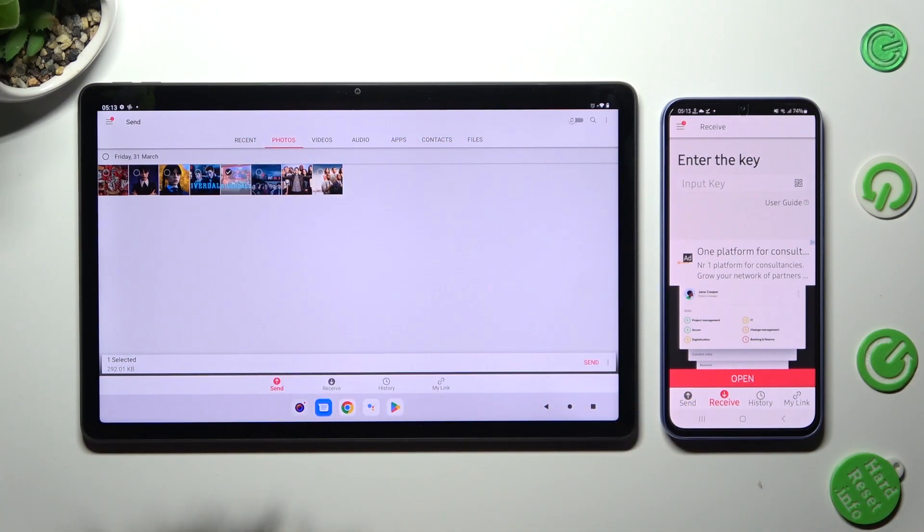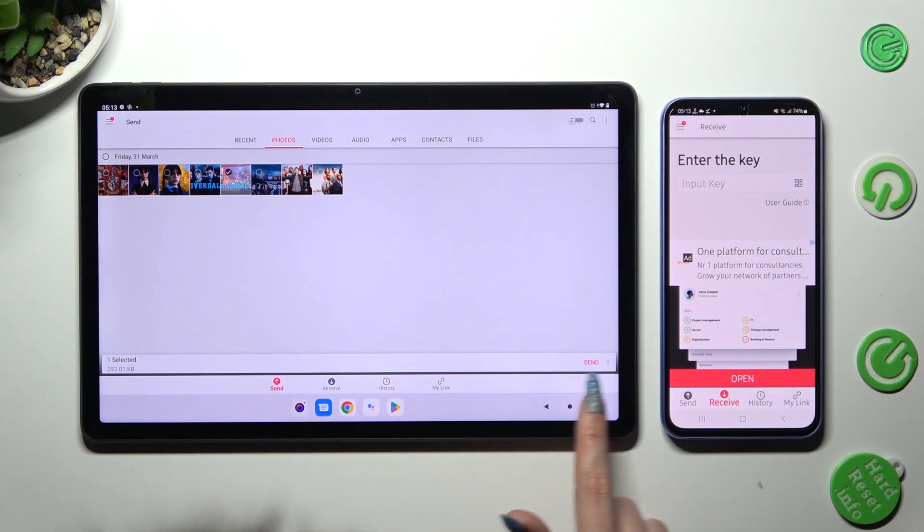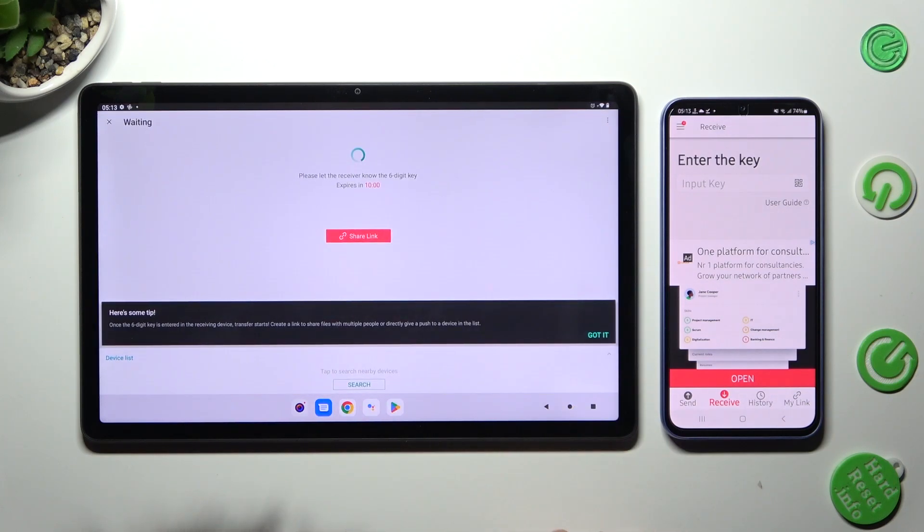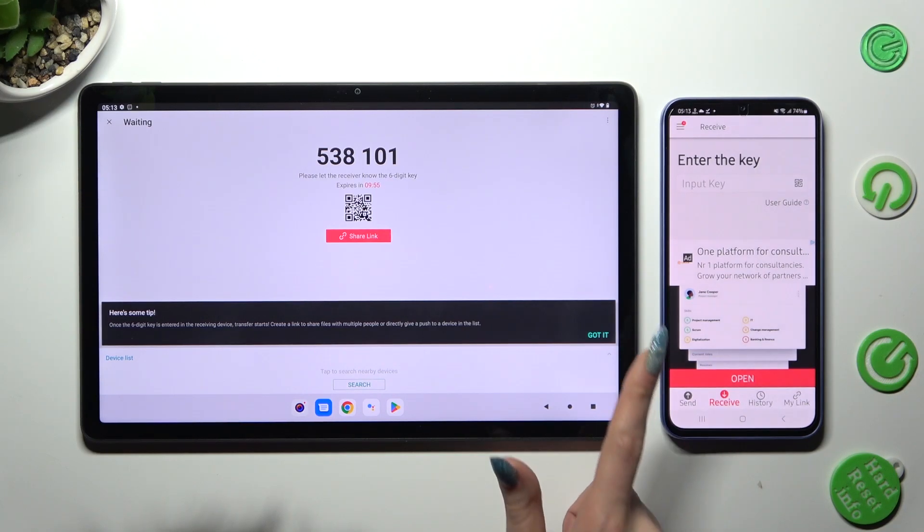When you're ready, click on Send next to Selected at the bottom. Click on Got It in the popup, and choose the best connection way for you.